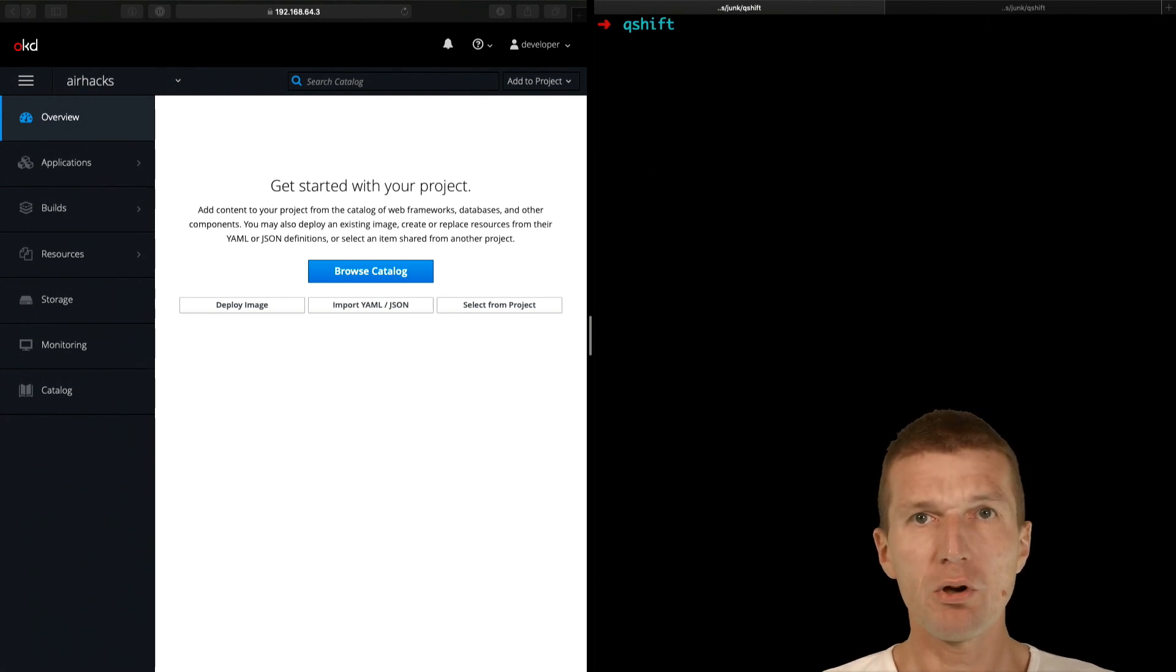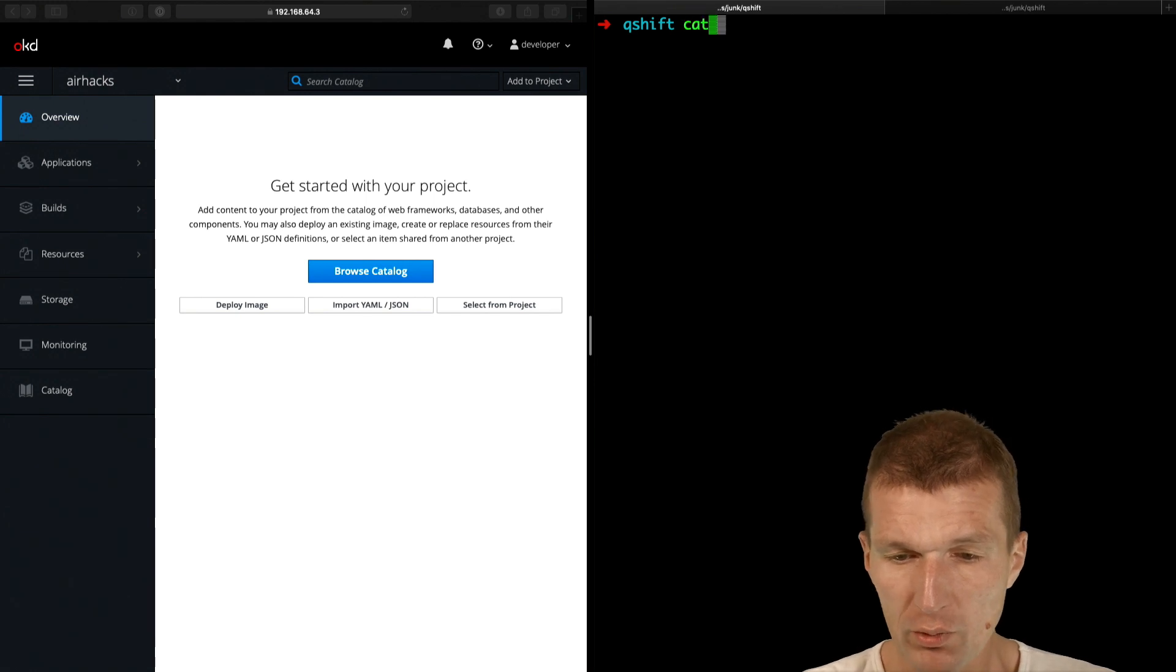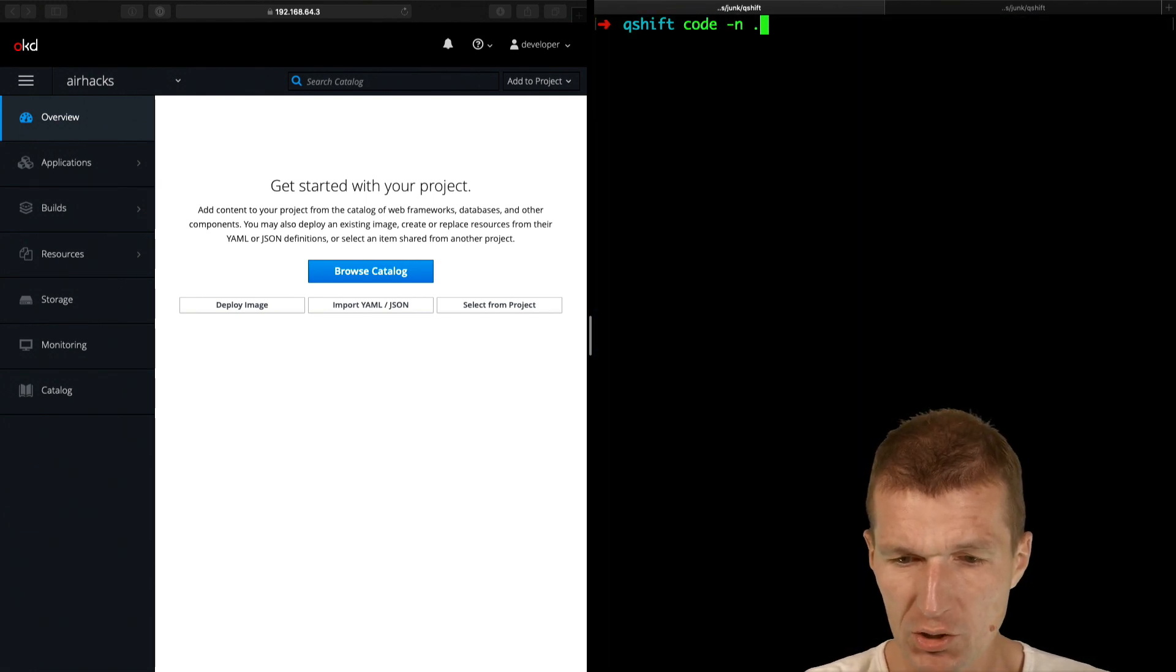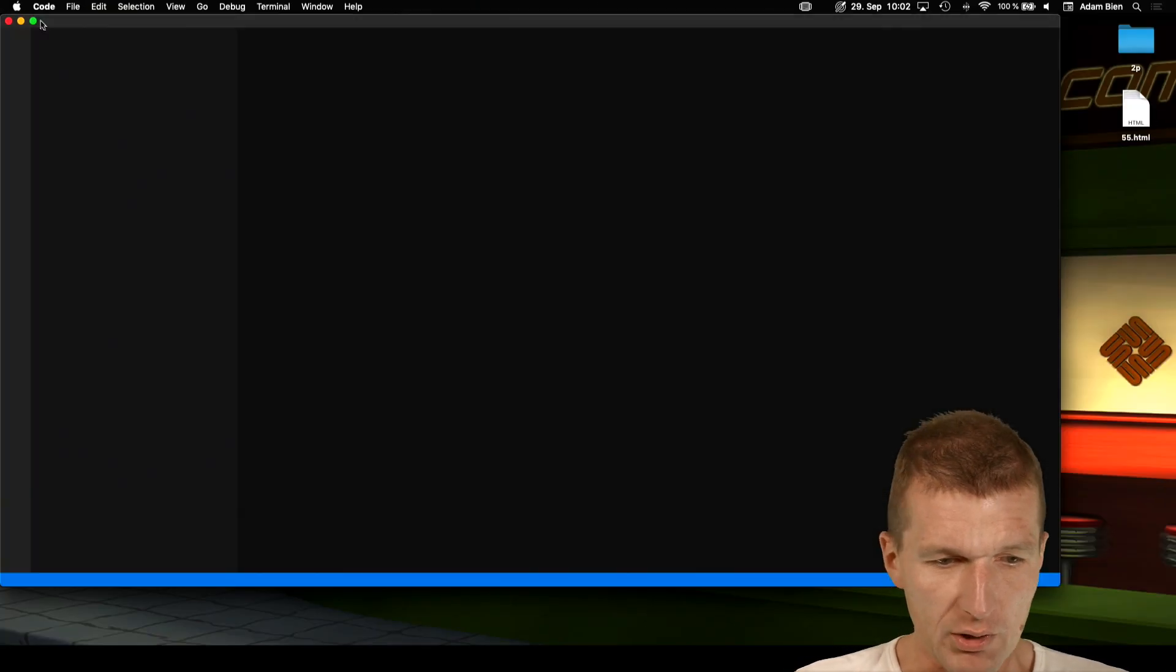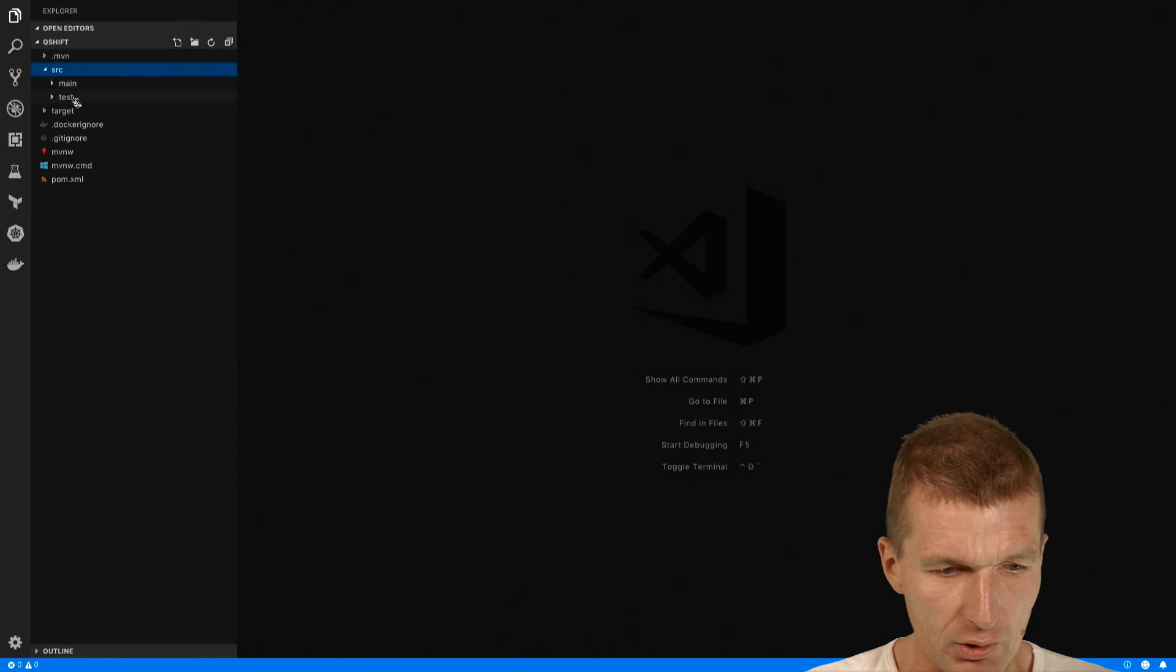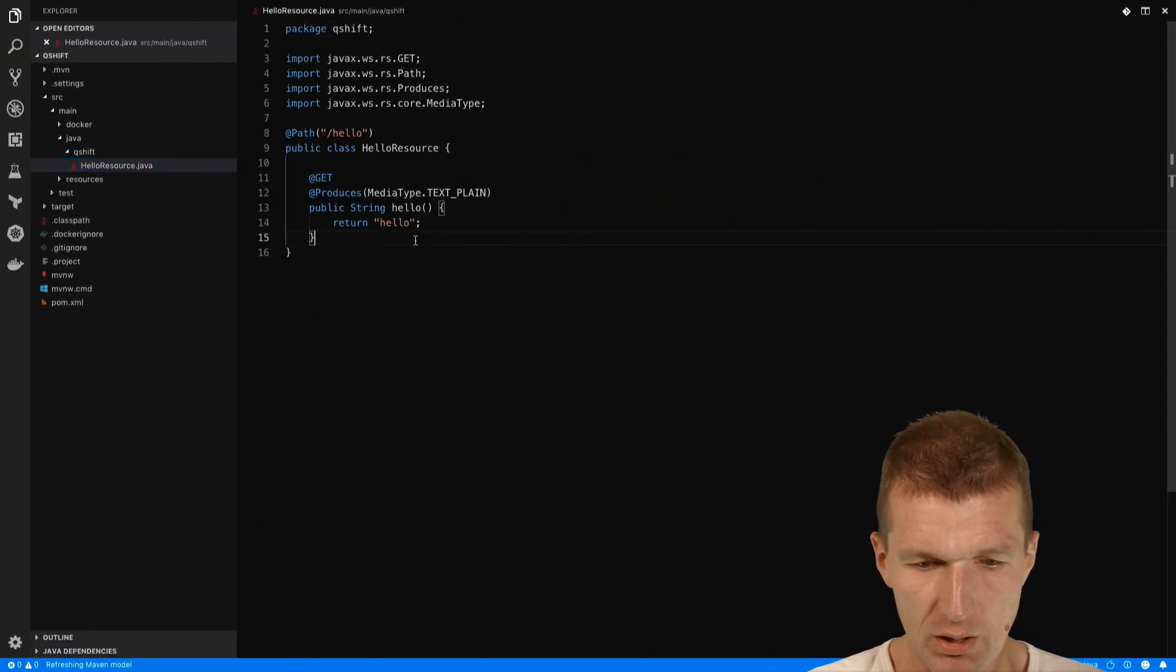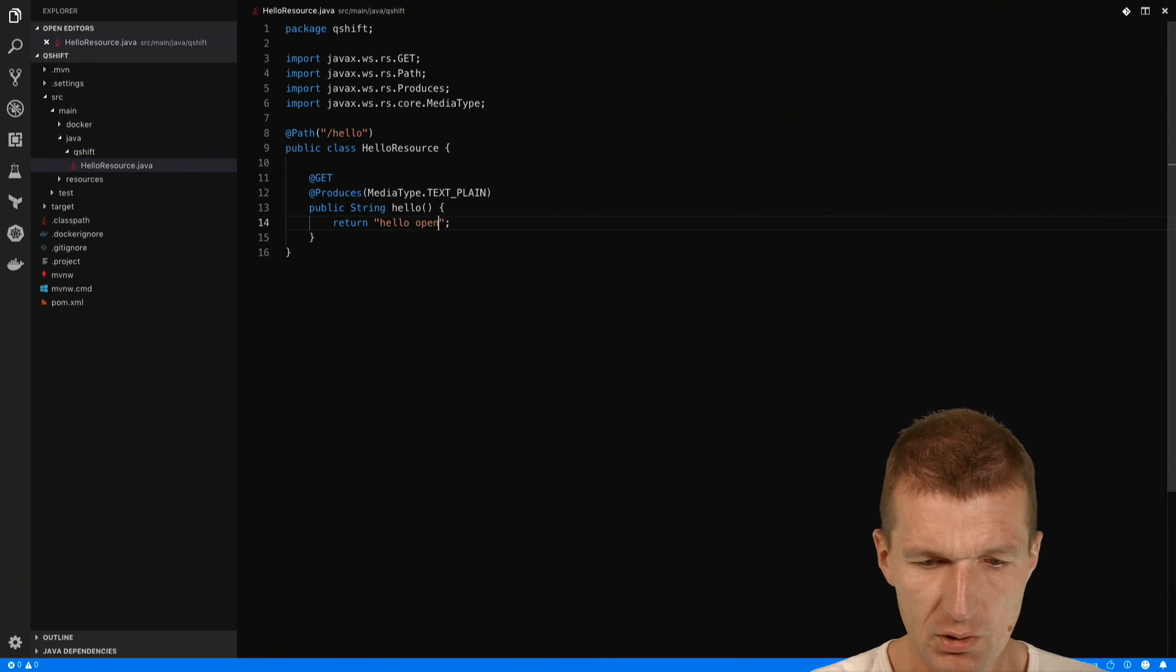And now I would like to deploy that to OpenShift. What Quarkus comes with is a Docker file and I would like just to open this in an editor. And first, I would like to change the output here, hello OpenShift, so we see the difference.